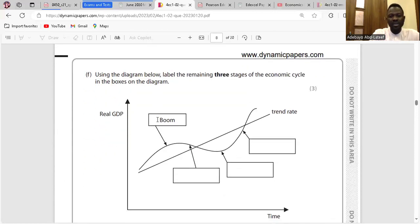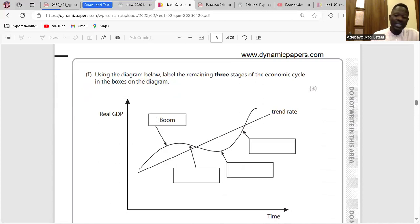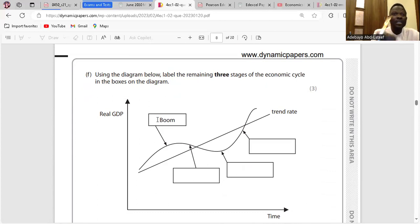Question F: Label the remaining two stages of the economic cycle. We have the boom, the downturn, the depression or recession, then recovery. Those are the four stages of the economic cycle.